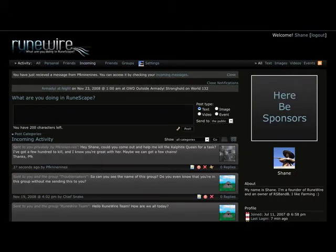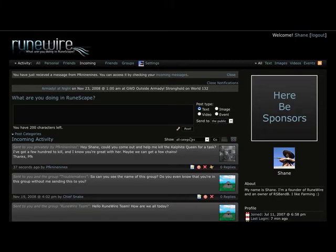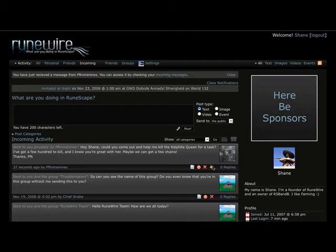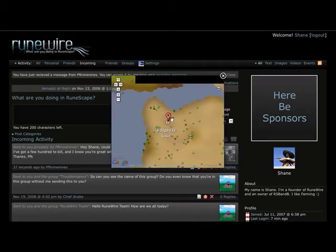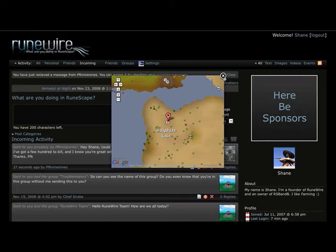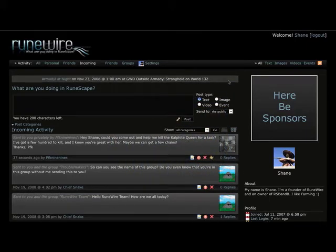Then you can see it, that it was sent. So, could you come and help me with a Kalphite Queen task? I've got a few hundred to kill. I know you're great with her. Maybe we can get a few change. Thanks, PFK. And as you can see, he put a map on it, which shows that this is where we're going to go down into the Kalphite lair. Thank you, Paul.